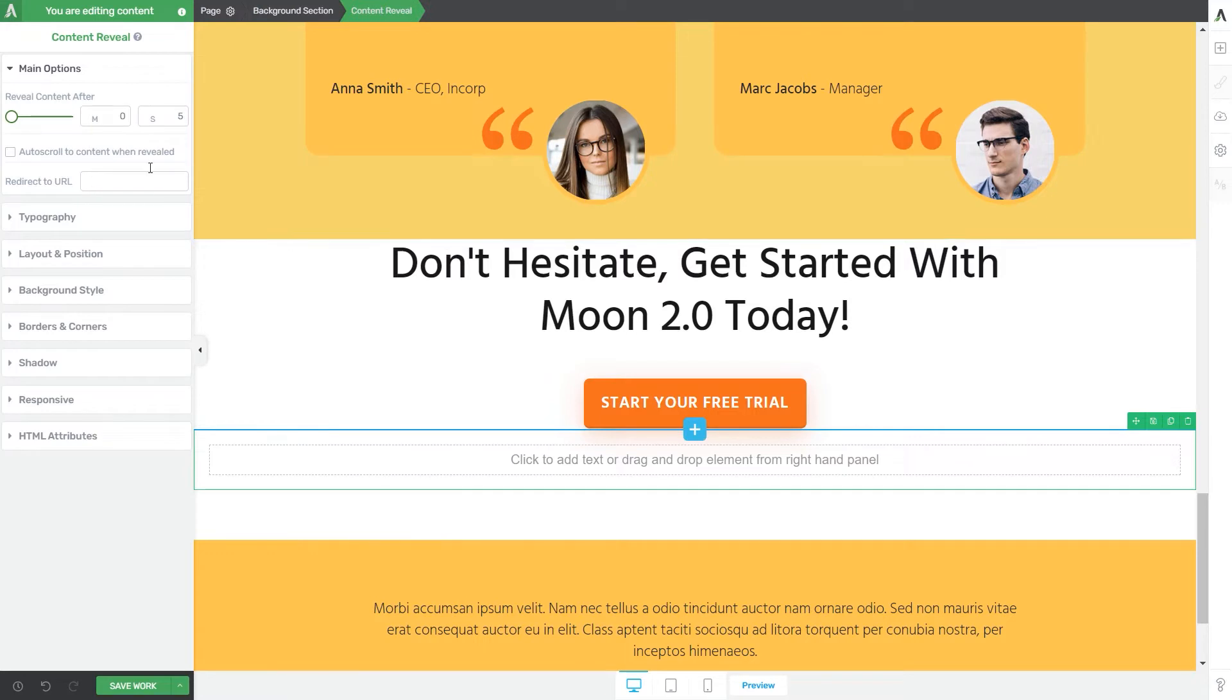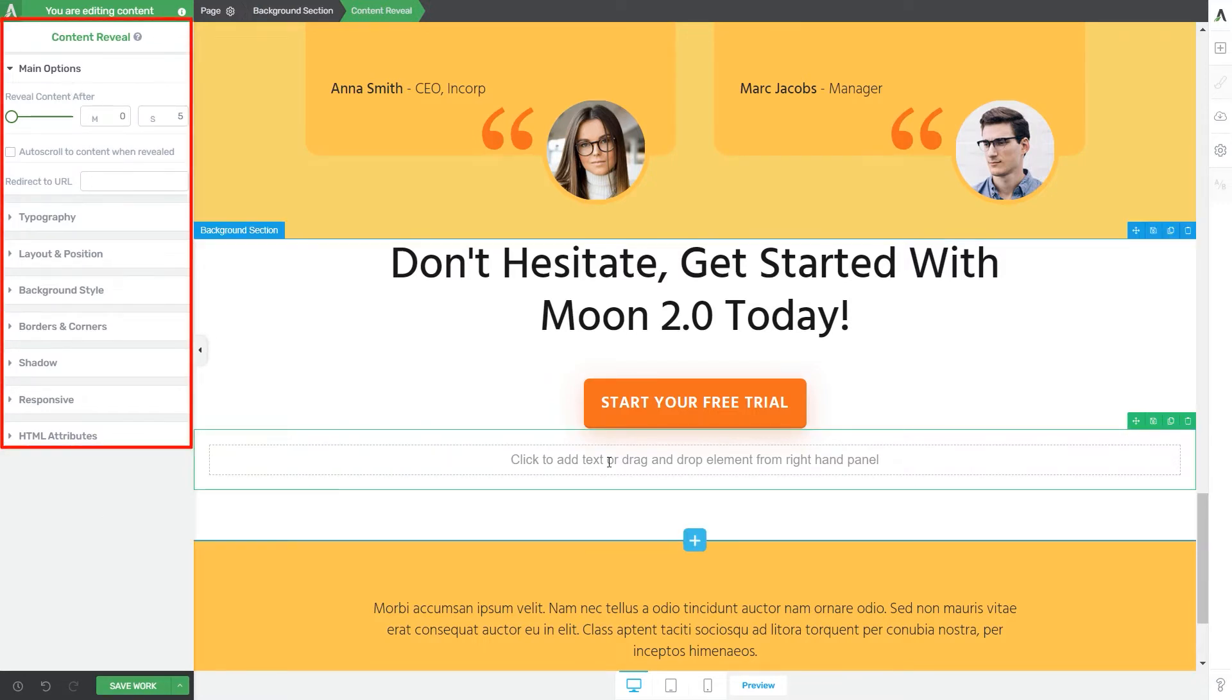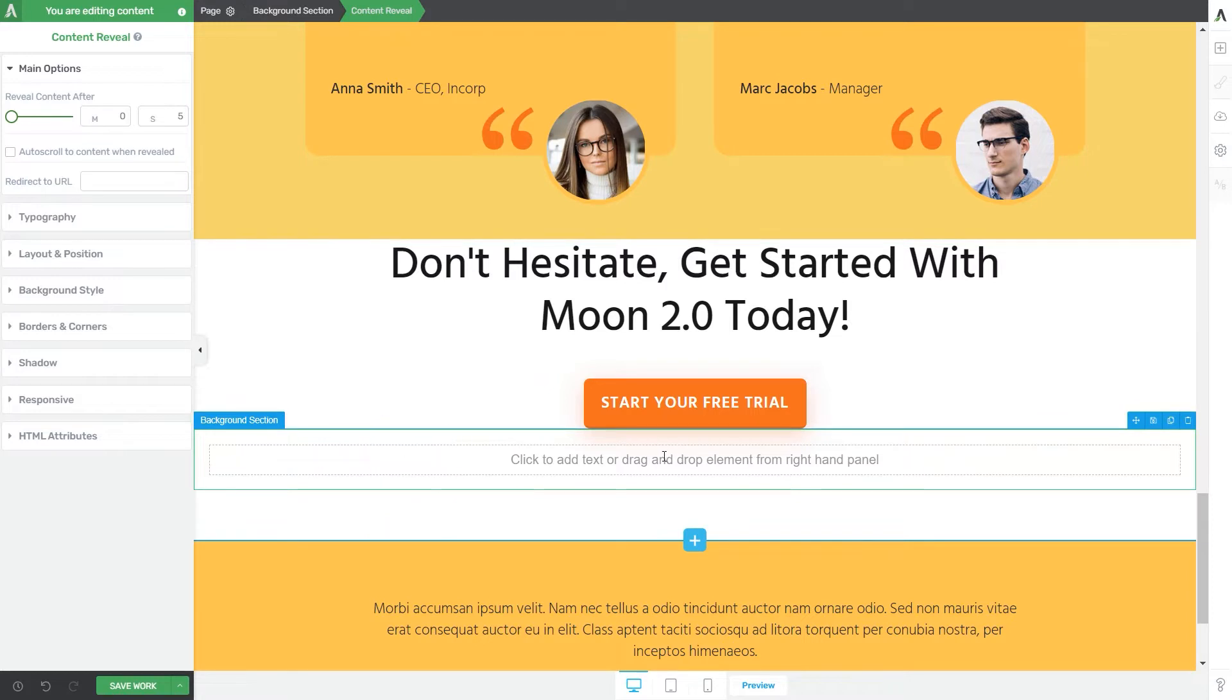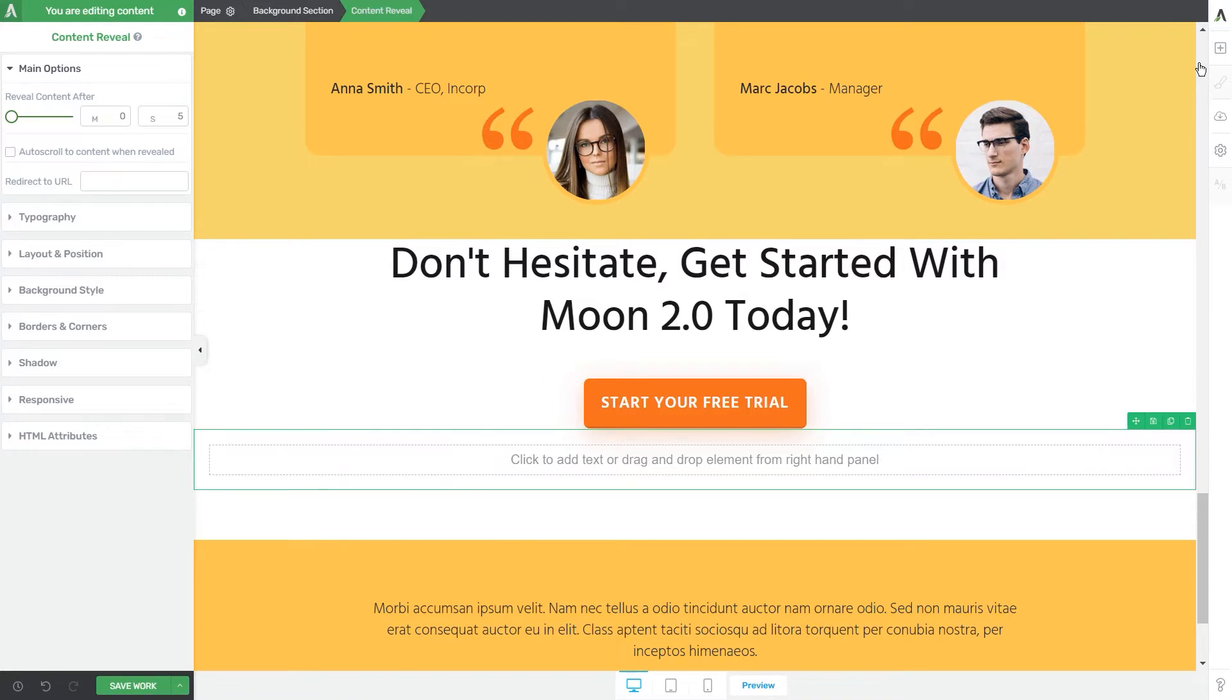As you do that you will see its options appear on the left sidebar of the Thrive Architect editor. You will also see this message here that says click to add text or drag and drop element from right hand panel. This is because you will have to actually drag and place elements that you wish to display inside the content reveal element.